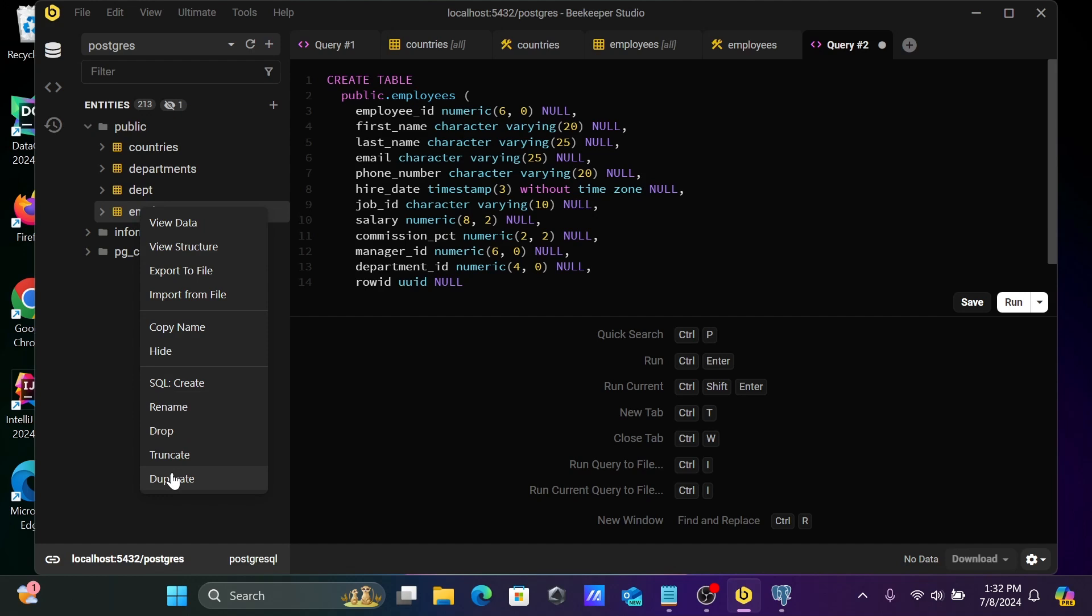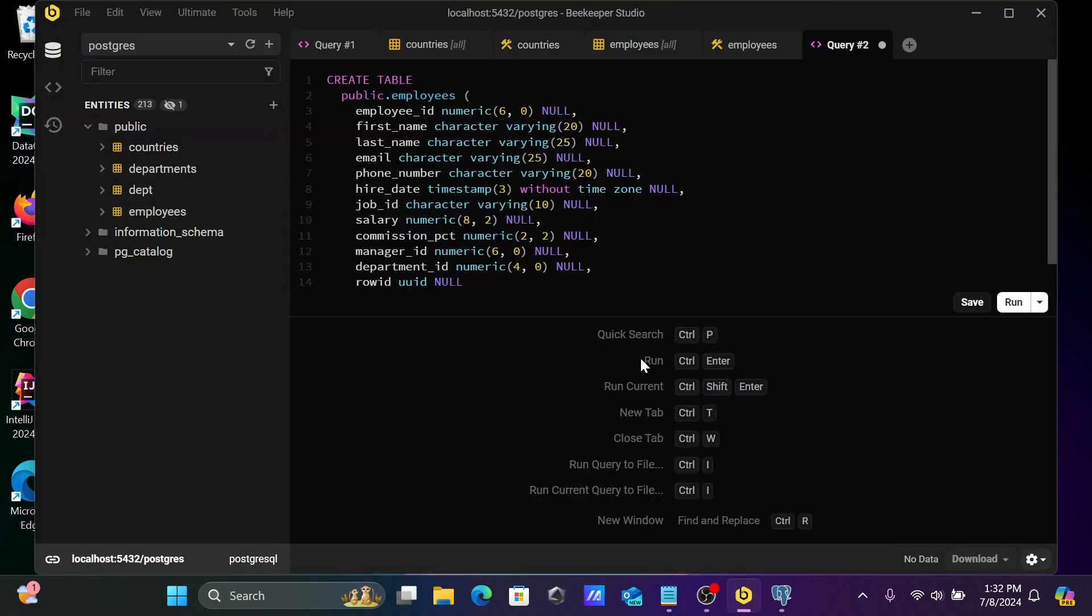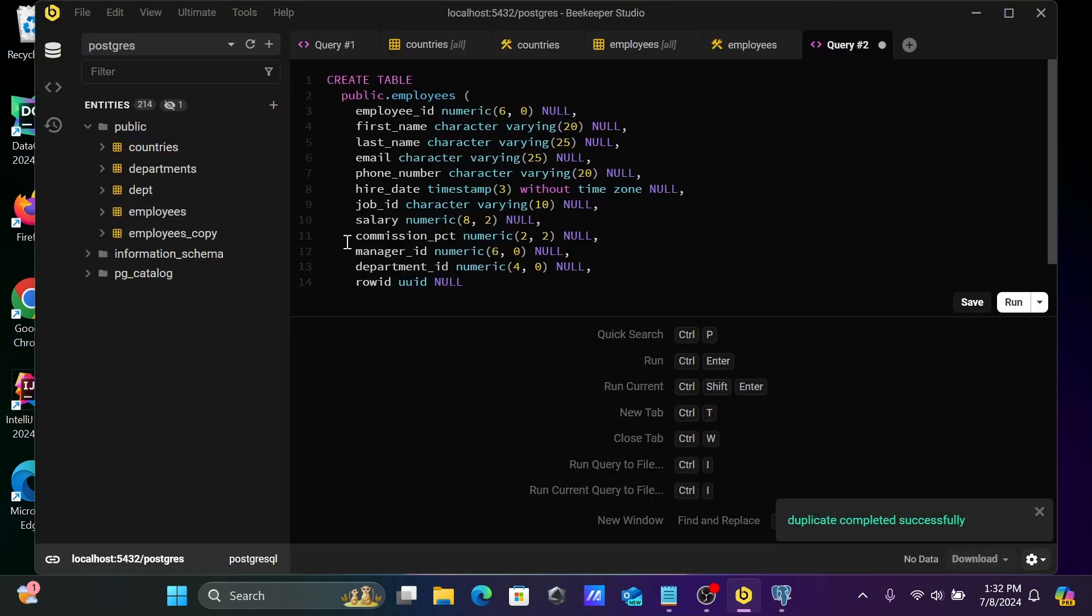You can rename, drop, truncate, and make a duplicate. So when you click on duplicate, here you can give employees_copy. Let's click on apply. Okay.